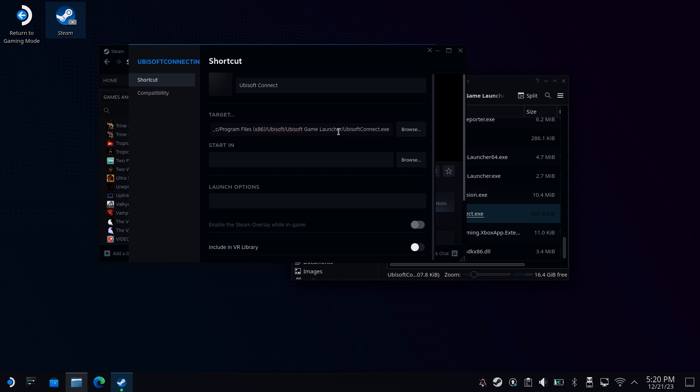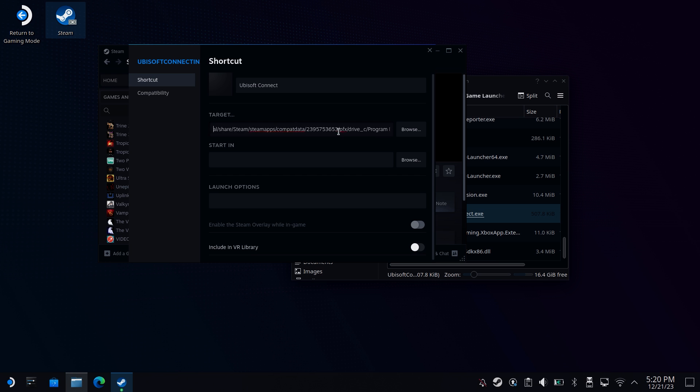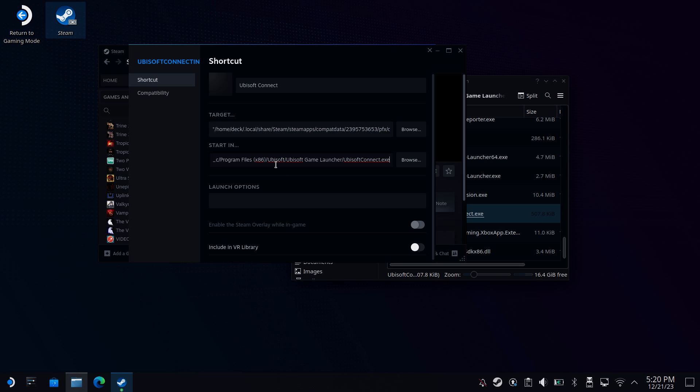Then make sure that you add quotes at both the start and at the very end. Do the same for the starting field, but remove the very last part, the file name. You still need the quotes at the start and end though.